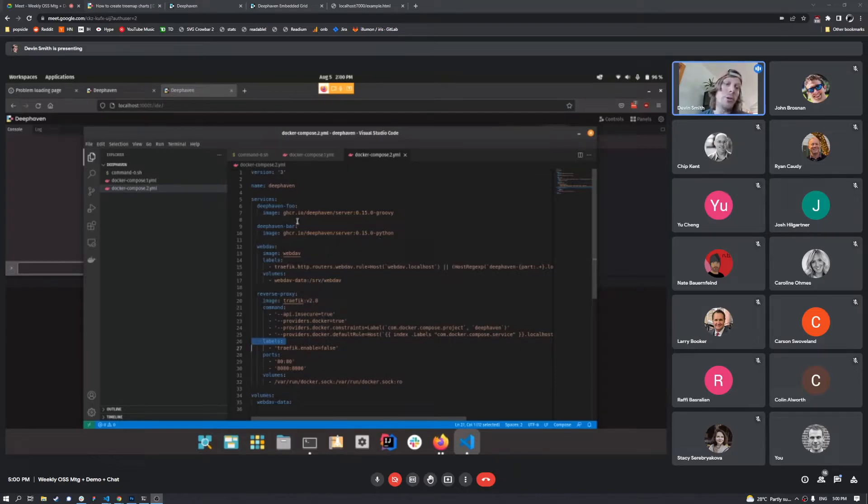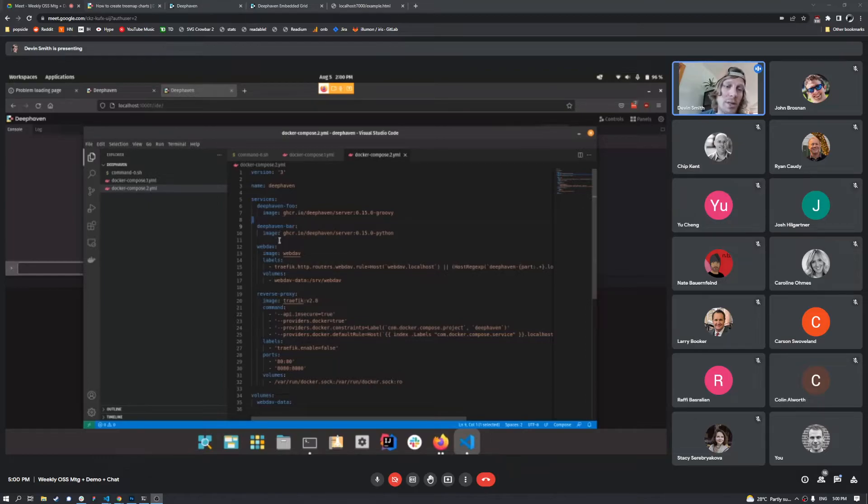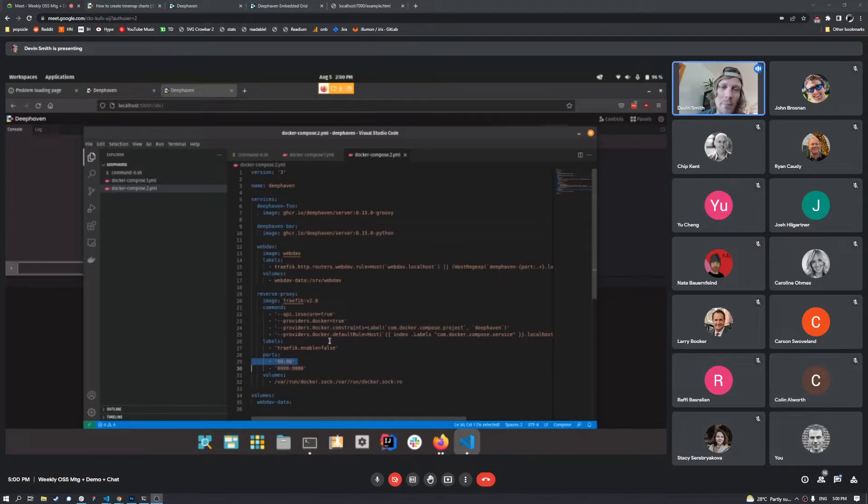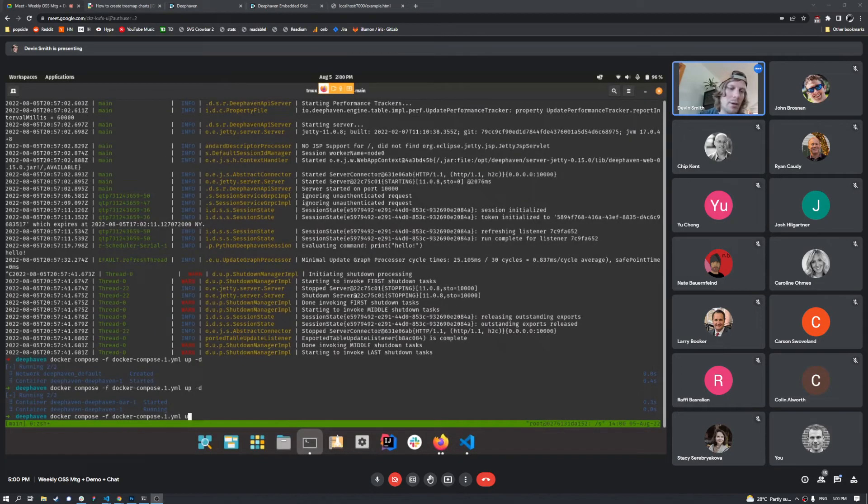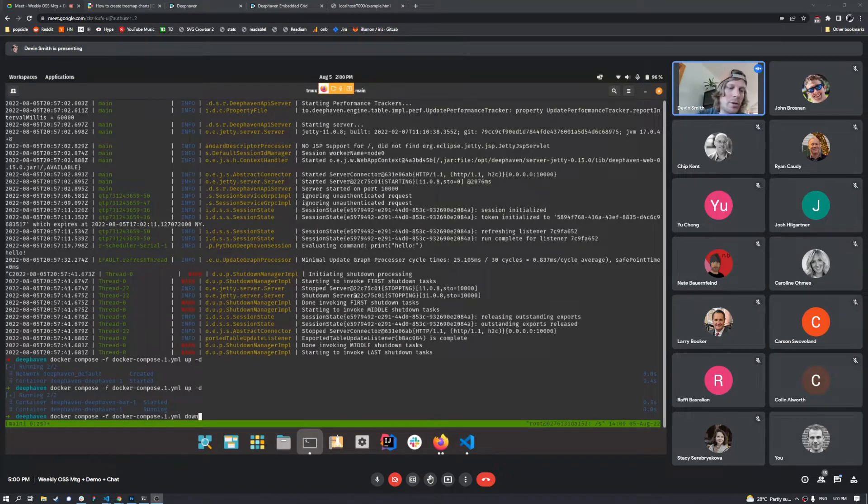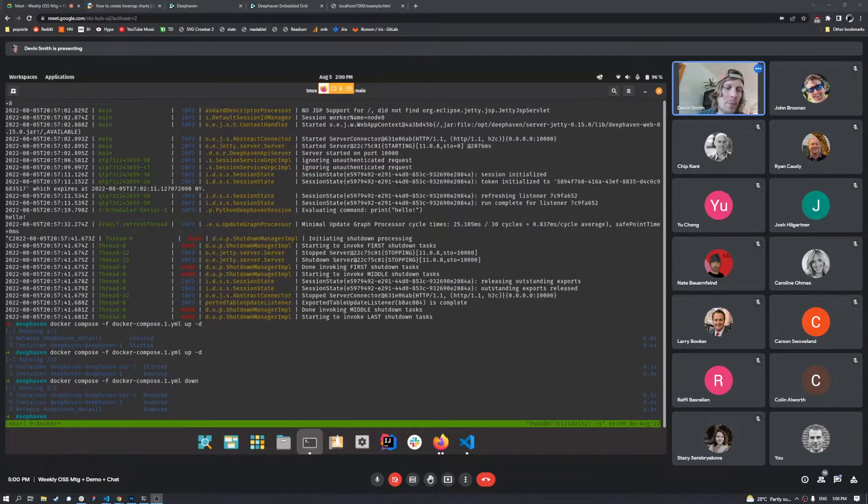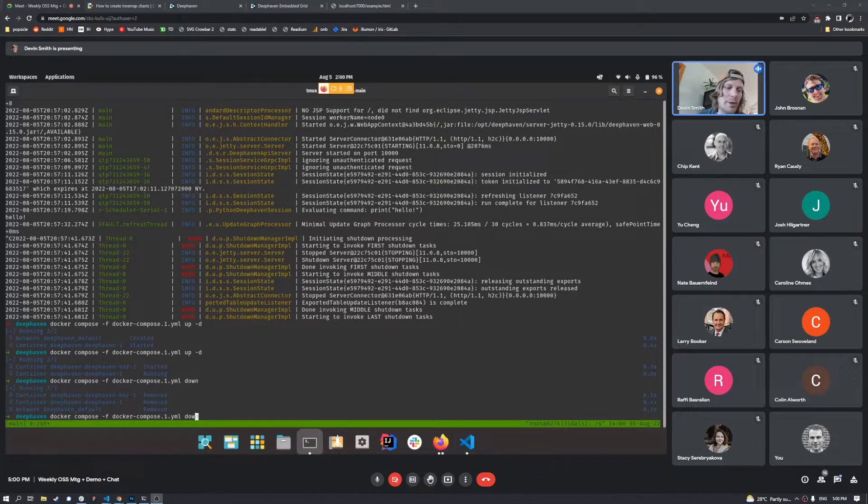So you'll notice some differences on this, we don't have to specify the ports here, we are specifying port 80 for Traefik though. And you'll see how routing works here really shortly, let me go ahead and bring our original Docker compose down.